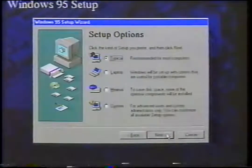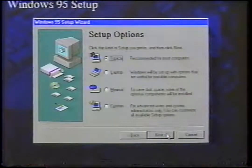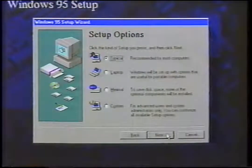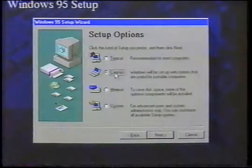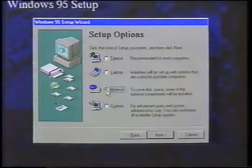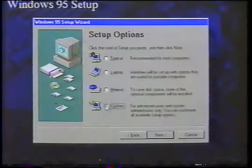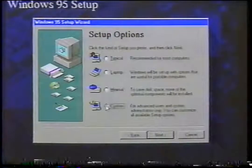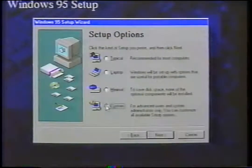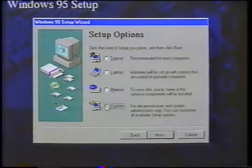You are presented with four options. Typical — the most common and the default selection — will install the standard amount of utilities and programs needed to run Windows 95. Laptop is used for its namesake and is useful for people on the go. Minimal is for those who don't have enough free hard disk space or who just want to install the basics. Custom is the fourth and final choice — only use this if you're accustomed to Windows, as it gives you control of what you will use. This option is only for the advanced Windows user.